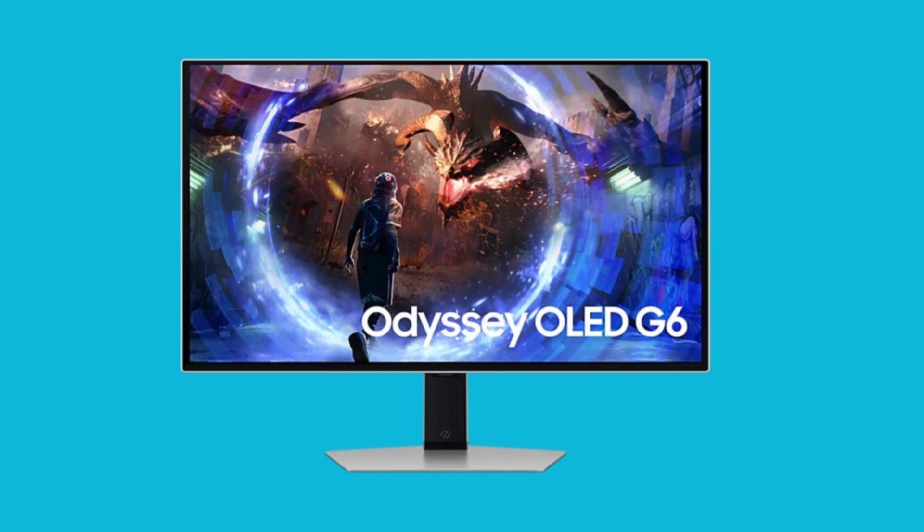Hello everyone and welcome to this video. Today I will show you the best settings for Samsung Odyssey OLED G6.